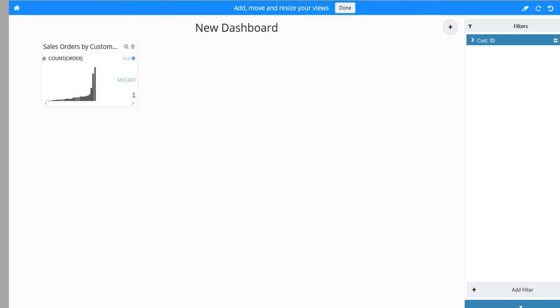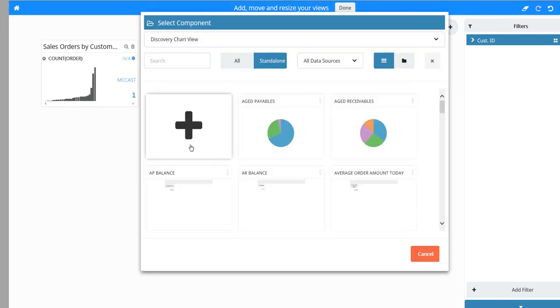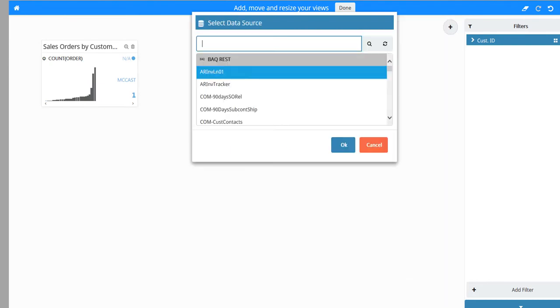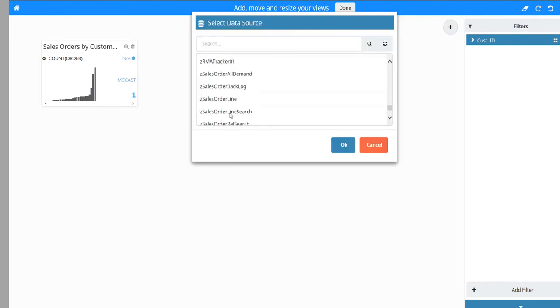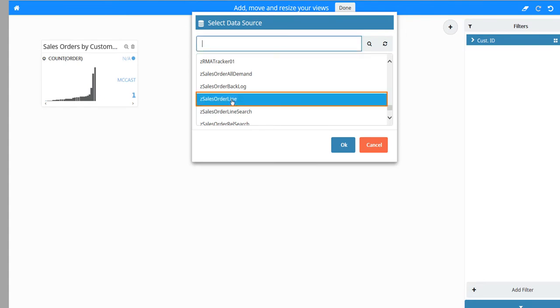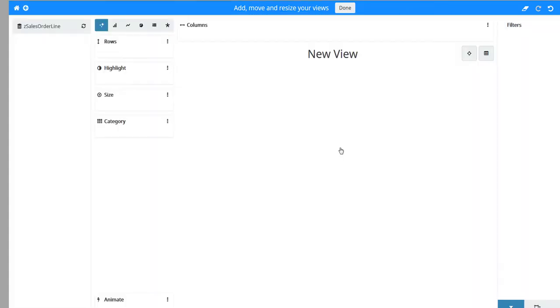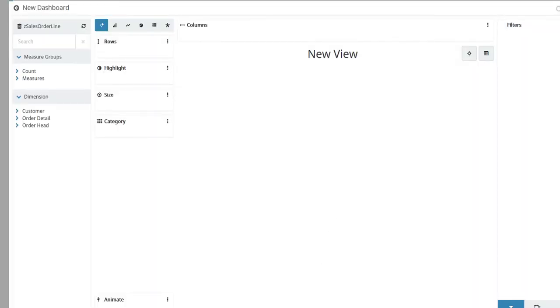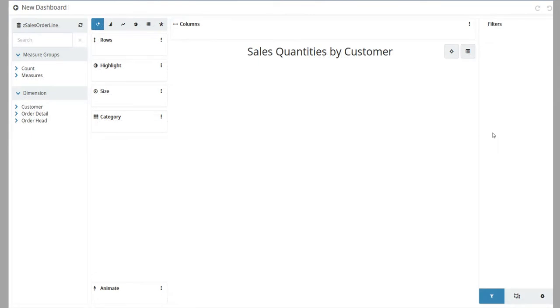Click the plus button in the upper right to create the next view. Once again from the Select Component window, click the plus button. For this data source, select Z Sales Order Line and click OK. For this view's title, enter Sales Quantities by Customer.